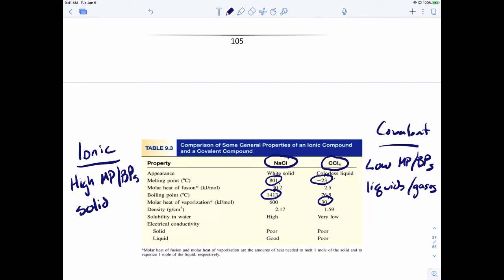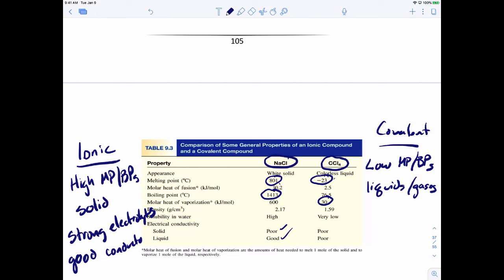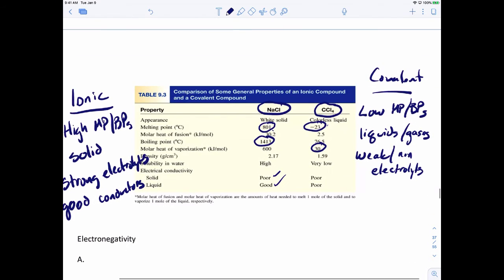Looking at electrical conductivity: in solid form, an ionic compound conducts poorly, but as a liquid it conducts pretty well. For carbon tetrachloride, conductivity is poor either way. Ionic compounds are strong electrolytes — they're good conductors of heat and electricity. Covalent compounds are weak or non-electrolytes, and they make poor conductors.